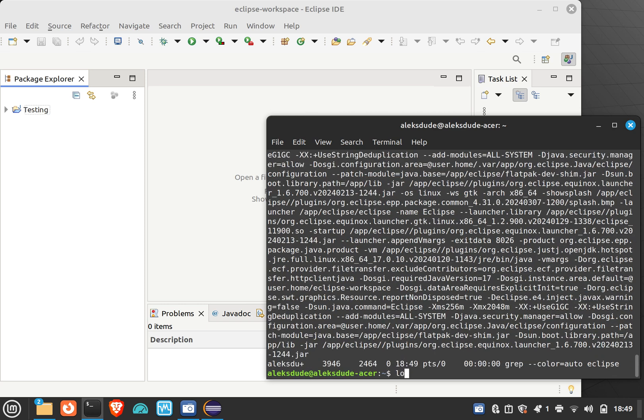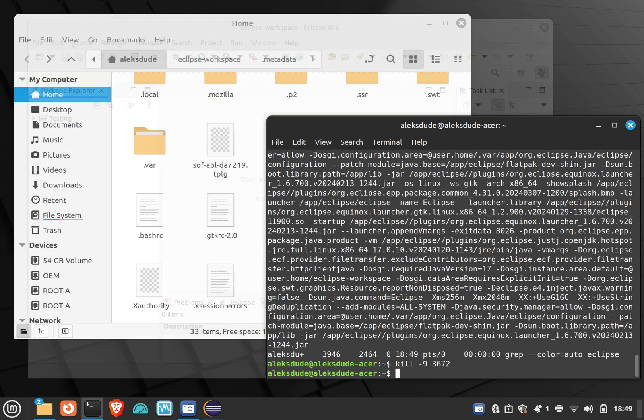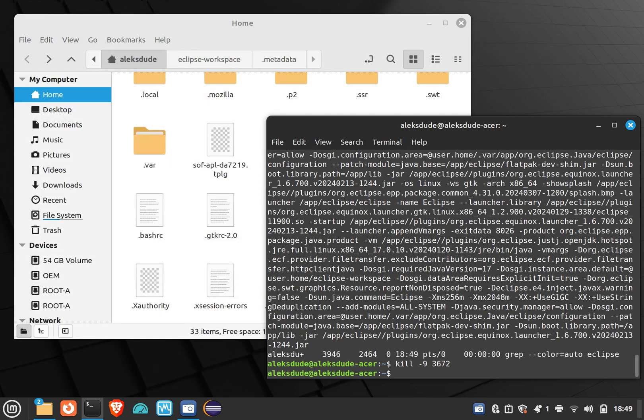And so if I kill 3672 instead, now you'll see behind here Eclipse will just disappear. So sometimes it's not as straightforward as I thought it'd be.